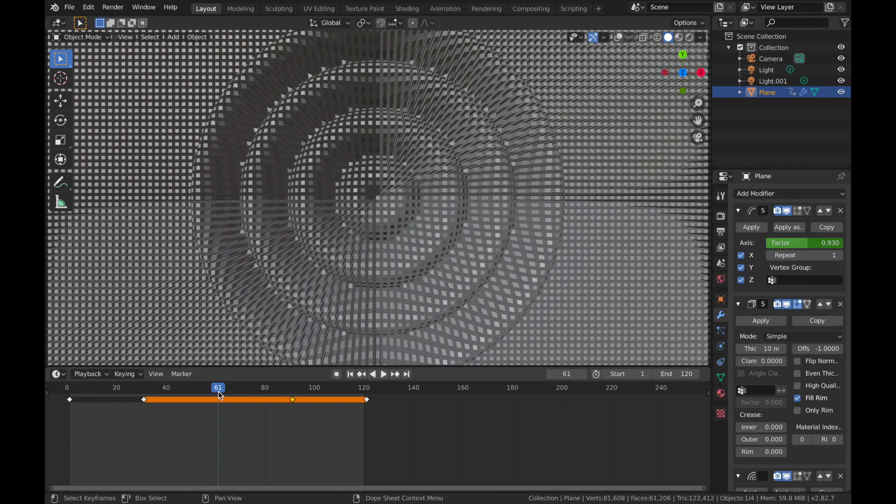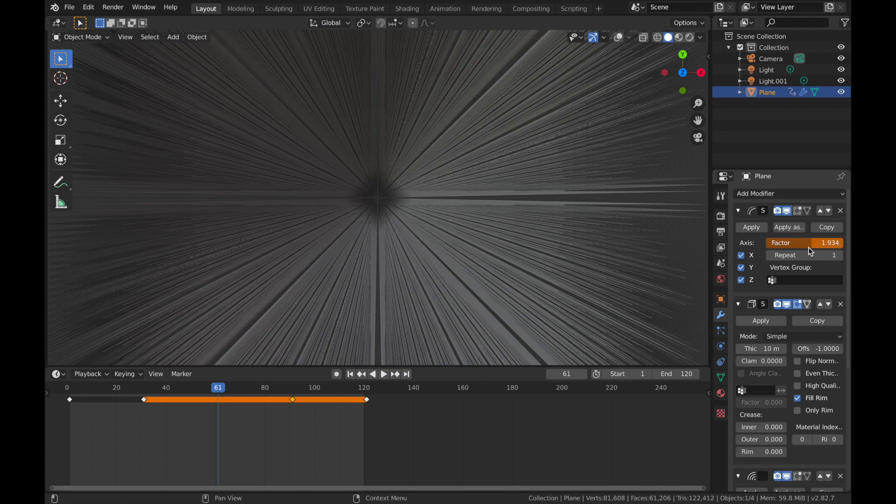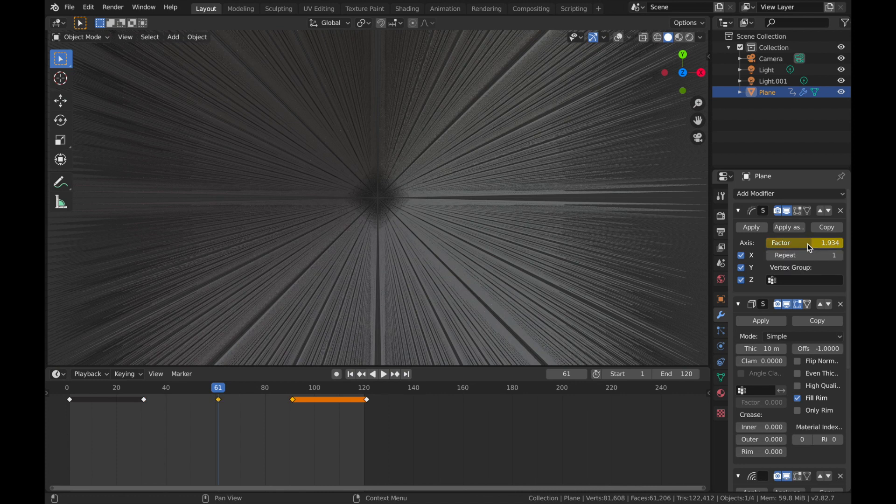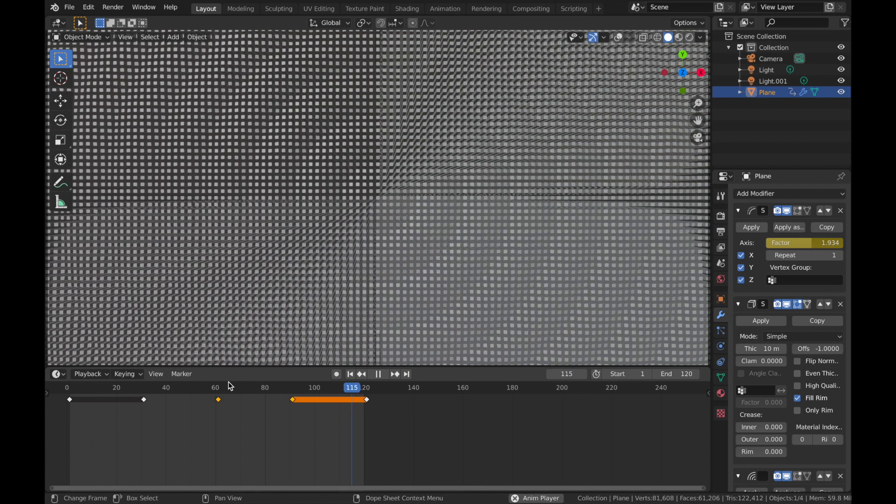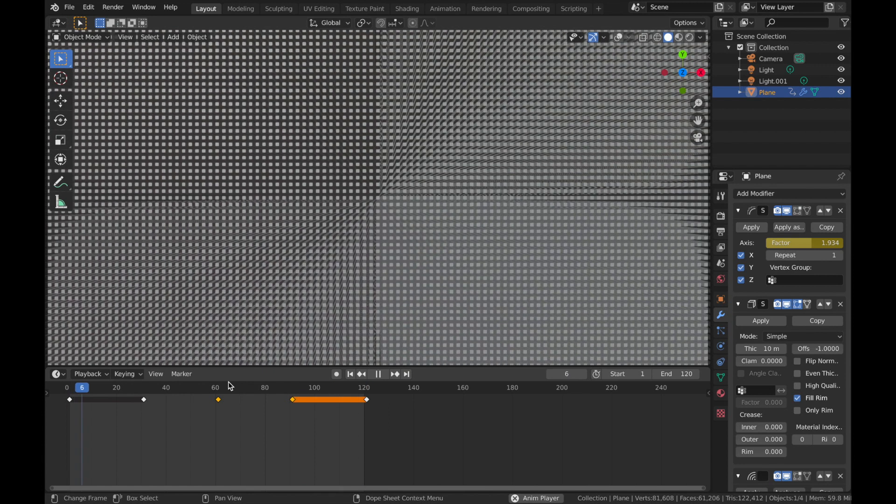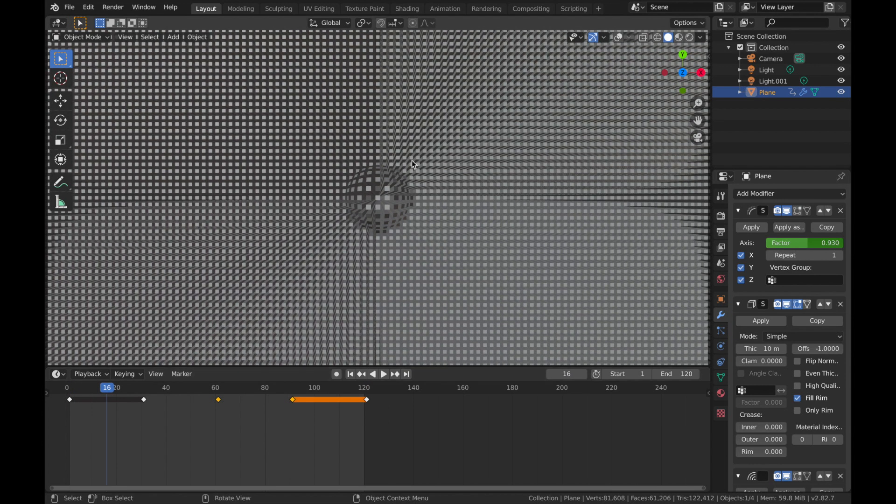And on frame 61, we're going to bring the smooth factor up to 1.934 and then hit I to apply a keyframe. And this is what you're going to get. It sort of creates this disintegration effect on each kind of cube, which looks really cool. I think now, if you jump into rendered mode and see how that looks.